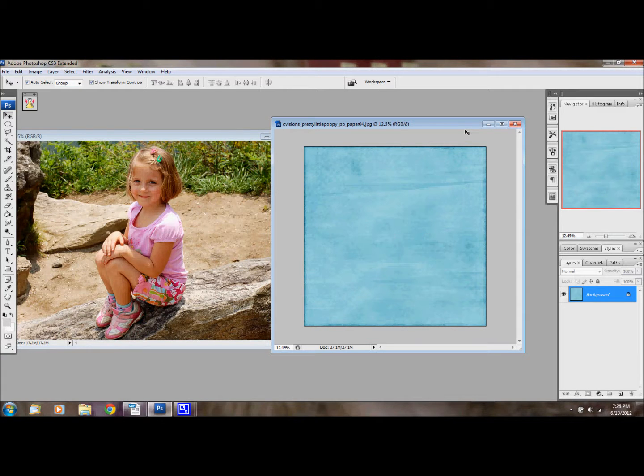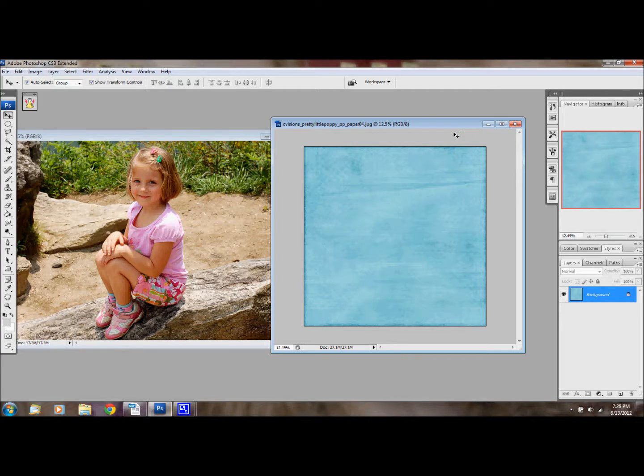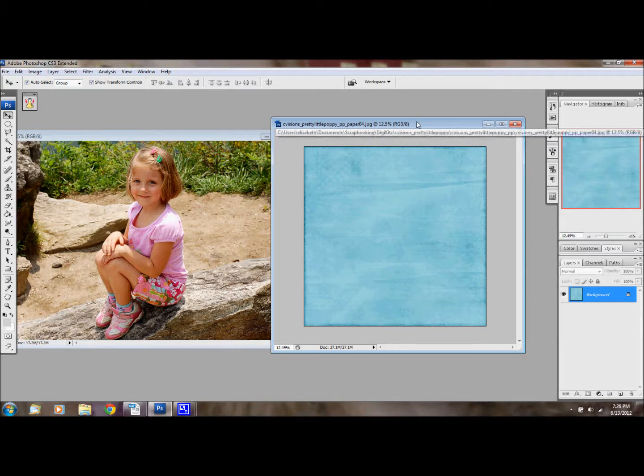Hello, everybody. I'm here today to show you how to make a basic blended photo mask. I've had several people ask me how to make them, so I thought I would show you the basic steps.